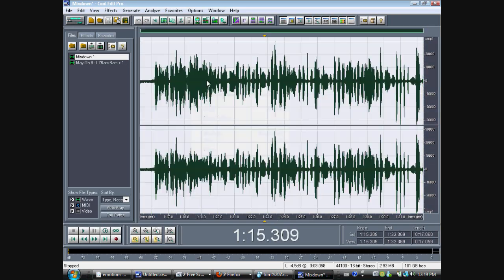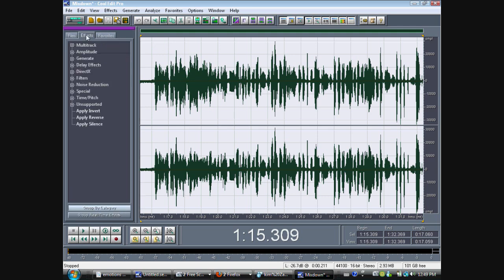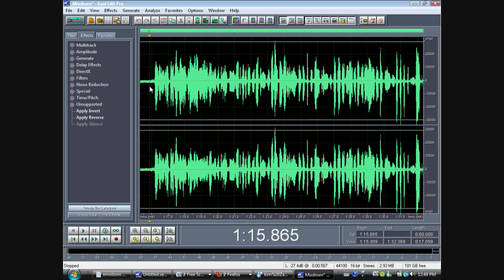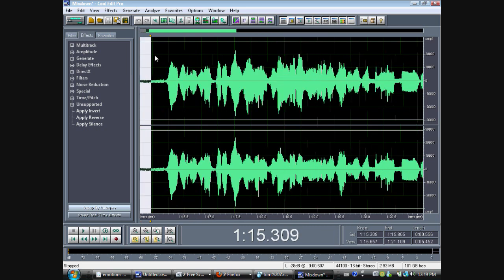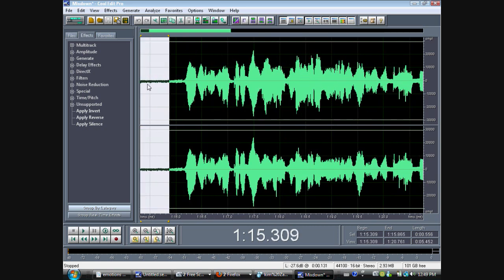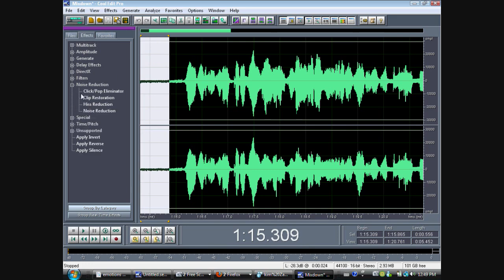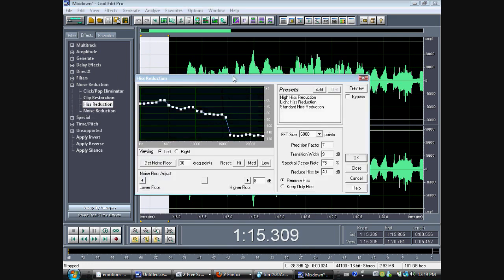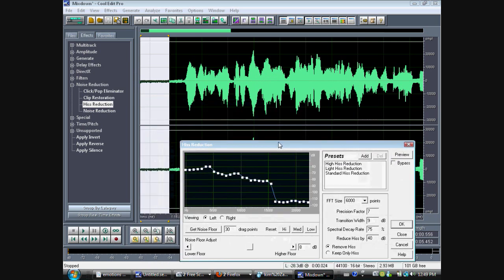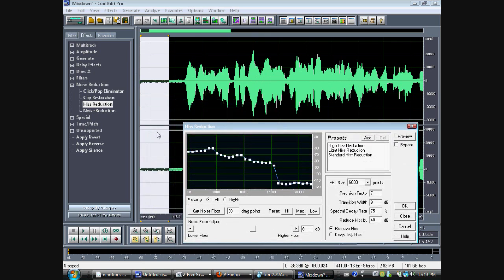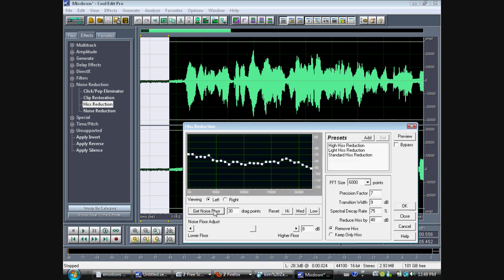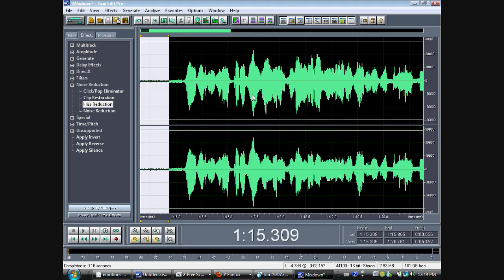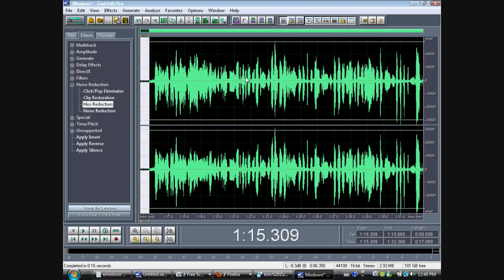You go to effects. You highlight an empty part where you're not singing or breathing. Because if you do this, now, you're going to hiss reduction. And you go here. Make sure you have an empty part right here. Or else you're going to cut out your own voice. You hit get noise floor. Preview. If the hiss sounds reduced, then that's right.